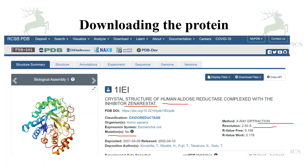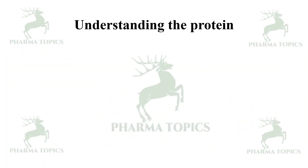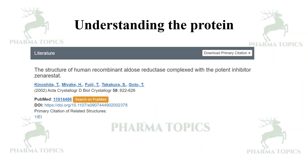The protein name is human aldose reductase with zopolrestat. You should understand the protein. To understand the protein, you can use the PDB site or the literature which is available in the PDB site itself. The literature is the structure of human recombinant aldose reductase complex with the potent inhibitor zopolrestat, which was published and is in PubMed. It is mandatory — you have to read this paper well to understand the protein.